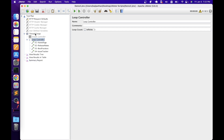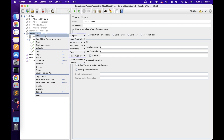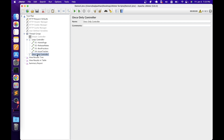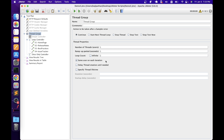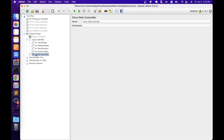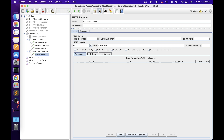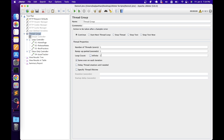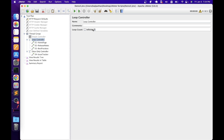The next element is the Only Once Controller. To add it, right-click the thread group, add logic controller, then Only Once Controller. Whatever elements are placed inside this controller will process only once per thread. The Only Once Controller executes during the first iteration only, irrespective of the loop count configured in the thread group. For example, with loop count two, if we place the issue tracker under the Only Once Controller, it will only execute in the first iteration.